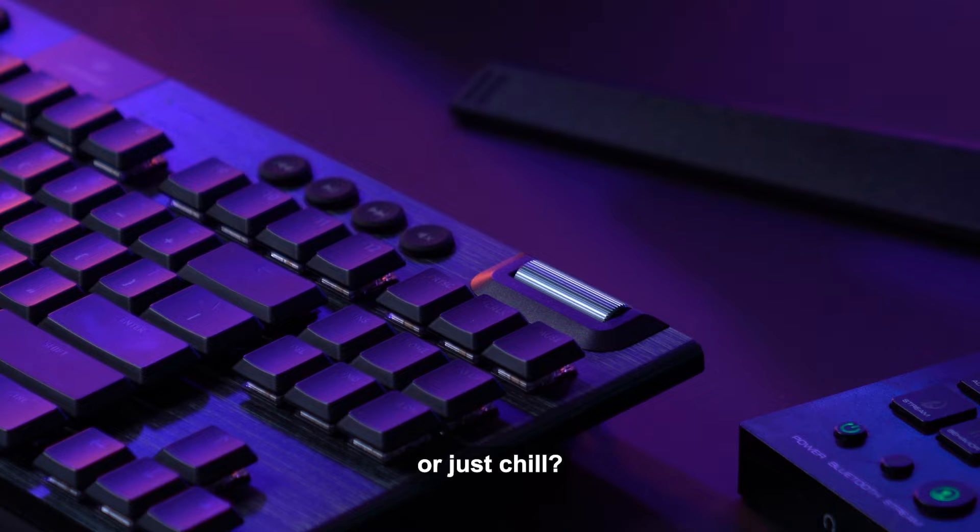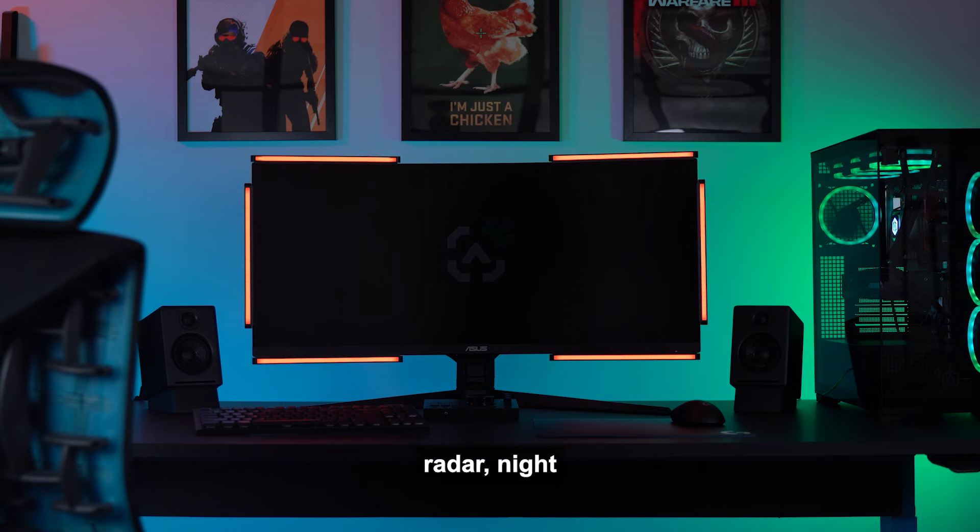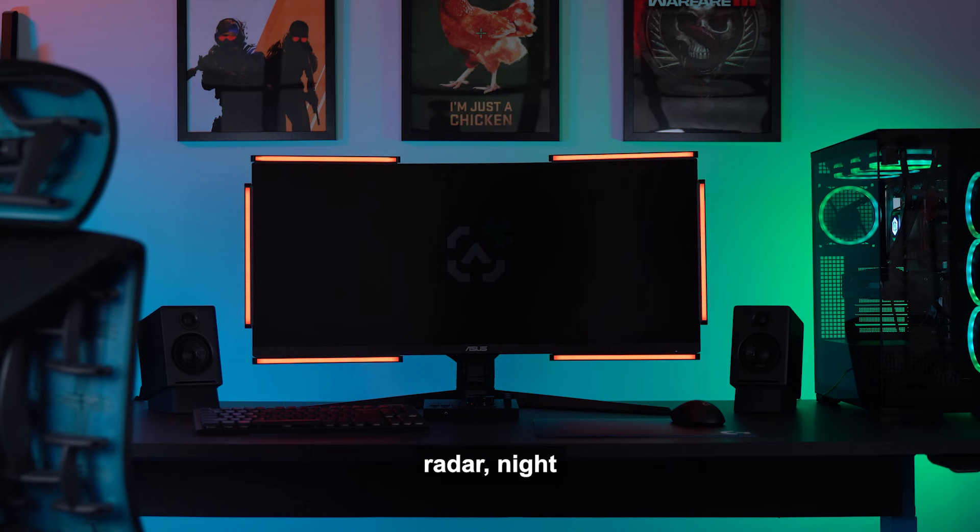Want to set a mood or just chill? Select the adjust column stream button. Now select the effect column behavior button. Rotate the main knob to cycle through an array of mood setting presets like rainbow, color chase, color cycle, radar, night rider, UV meter, and more. Save your scene by pressing and holding a preset button.